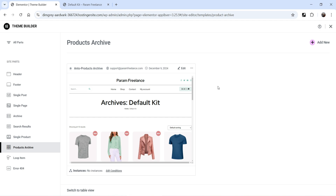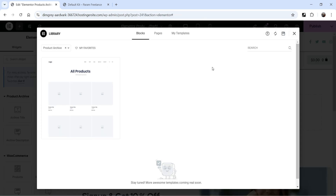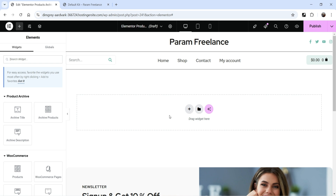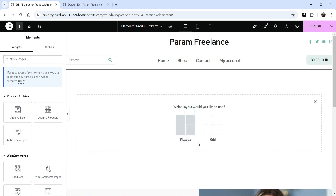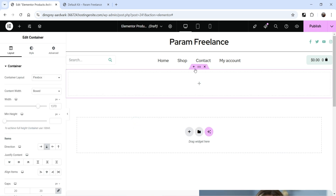Under Product Archive you'll see a default layout I had created before — you may not have this. We're going to start from scratch. Click Add New in the top left. We're going to create from scratch, so I'm closing this existing one. At the top I want to add a banner or heading section, so I'll click the plus sign and select a single-column section.